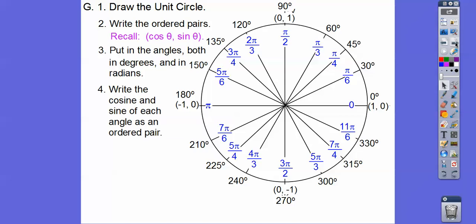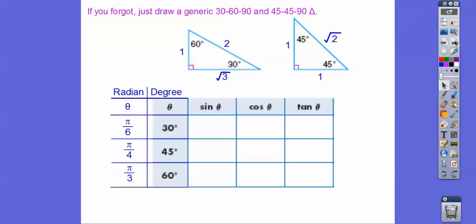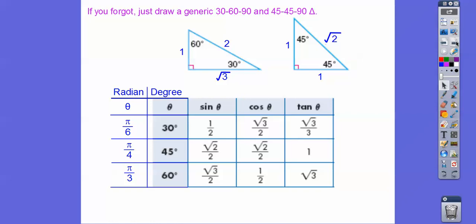Now write the cosine and sine of each angle as ordered pairs. If you forget, just draw a generic 30-60-90 and 45-45-90 and go through it. The sine of 30 is 1/2. The cosine of 30 is root 3 over 2, and so on. Remember: 30 represents pi over 6; 45 represents pi over 4; 60 represents pi over 3. When we fill all of those in, there are the sines of the 30s, and the sines, cosines, and tangents of the 60s, and there are the 45s.